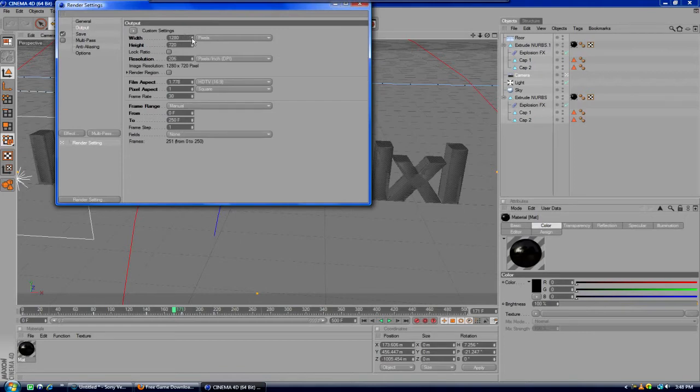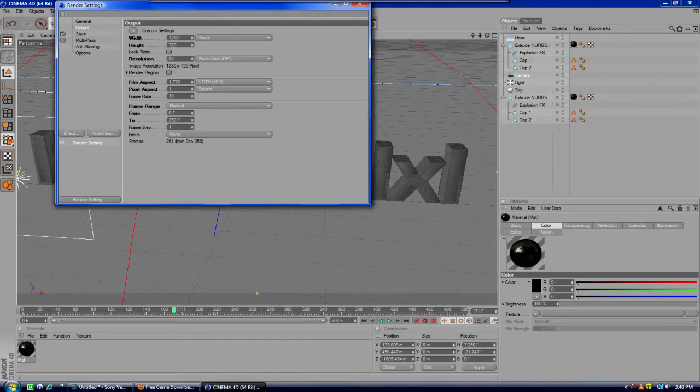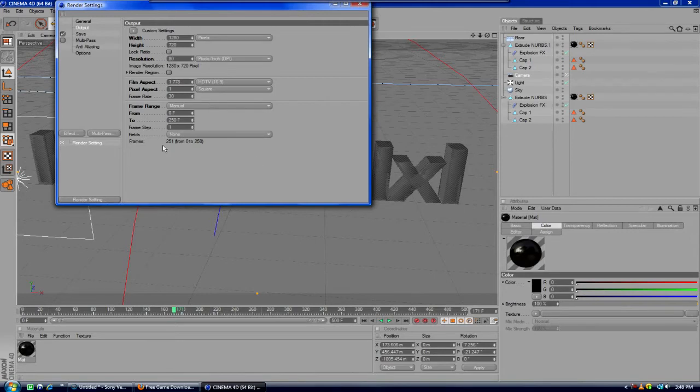Output, make this 1280 by 720. Resolution, make this about 80. That's what I put. Then make sure your frames are from 0 to wherever your intro ends, and frame rate 30. That's about it for here.